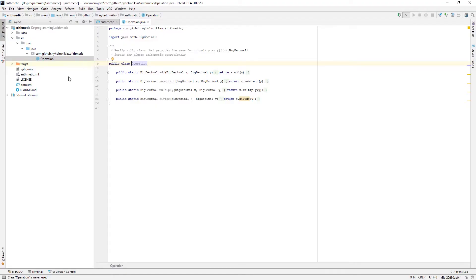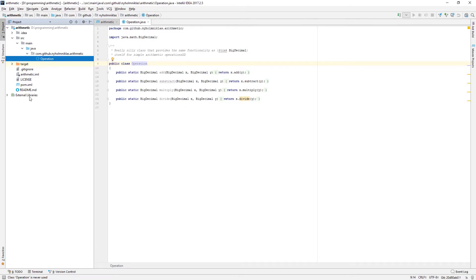To start off, I just have a very simple project here that I've created in IntelliJ. I have a Maven project and I have one class, Operation, with a few public static methods.